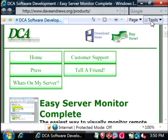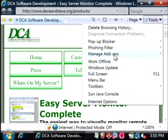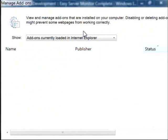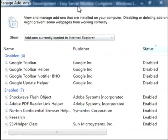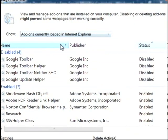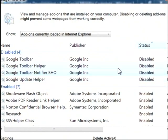To do that, just go to tools and then select manage add-ons. Then we want to select enable or disable add-ons. This shows a list of all of the add-ons that are running on your Internet Explorer browser and you can simply disable them here.